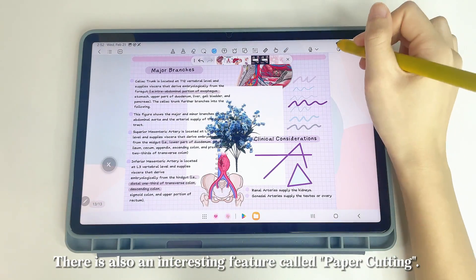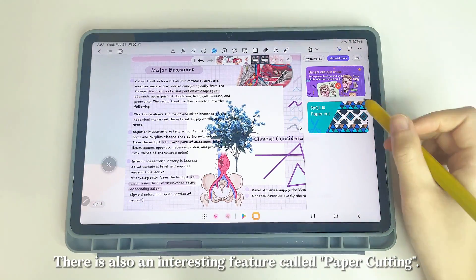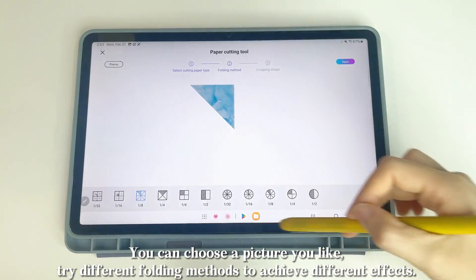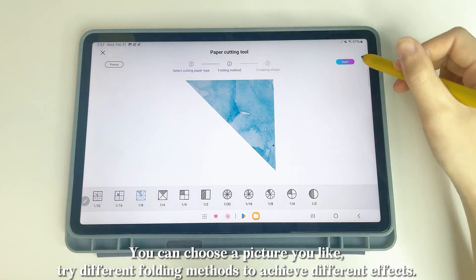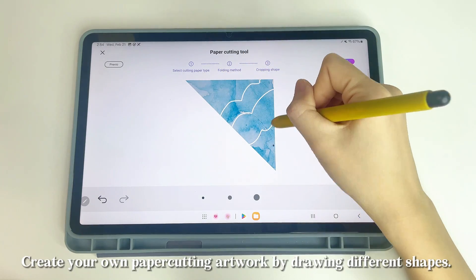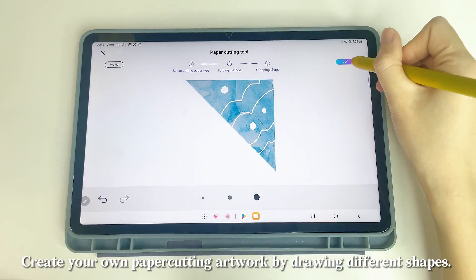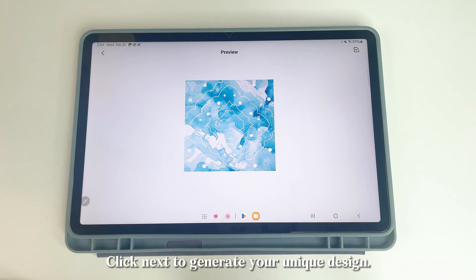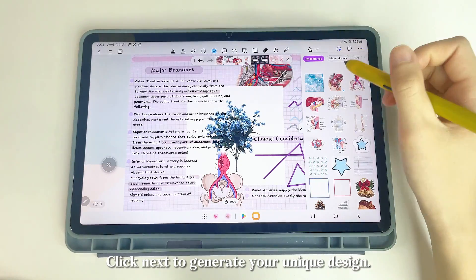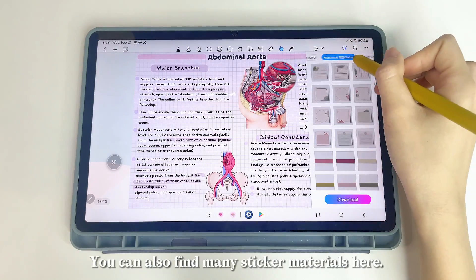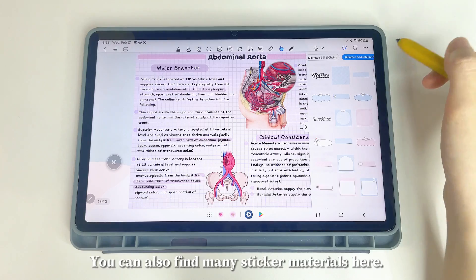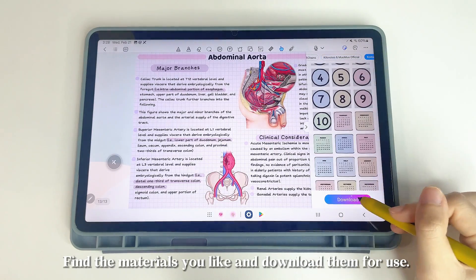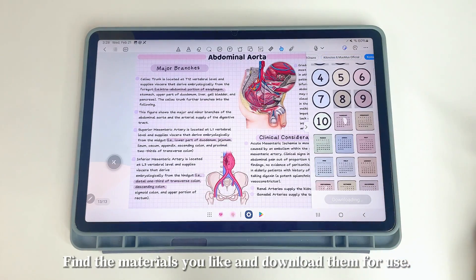When you have multiple images, you can adjust the layers by moving the order of the images, or lock the images together to ensure they can't be moved. To delete a sticker, tap the right icon. There's also an interesting Paper Cutting feature — choose a picture, try different folding methods, and draw different shapes to create your own paper cutting artwork. You can also find and download many sticker materials here.